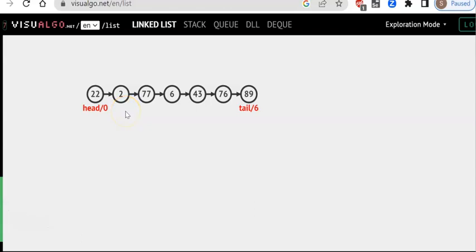Hello and welcome back. In this section, we are going to look at singly linked list. Singly linked list is a linear data structure. Before we start with singly linked list, I want all students to be aware that structures, pointers, and dynamic memory allocation are important. These topics are prerequisites for you to understand singly linked list.